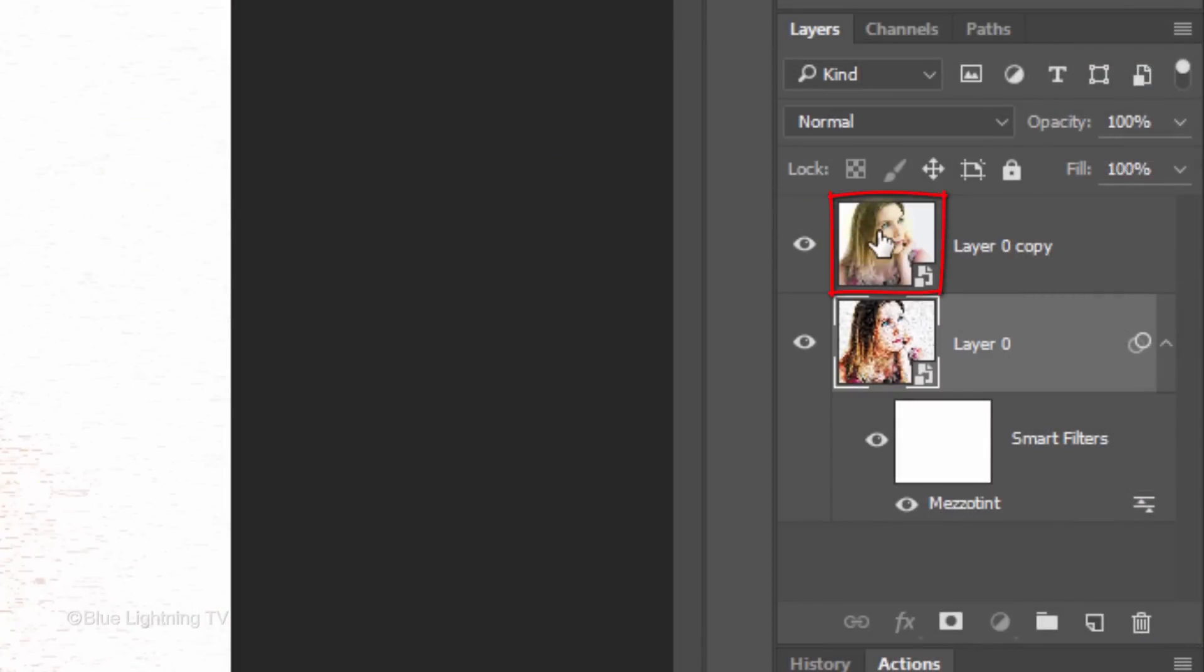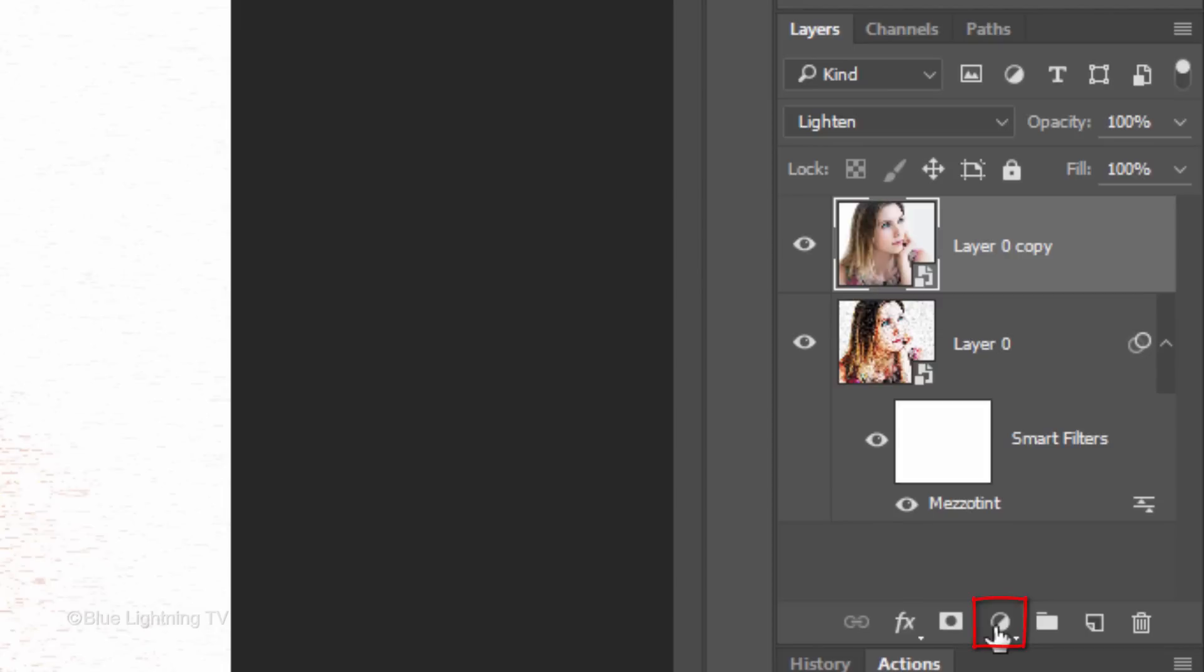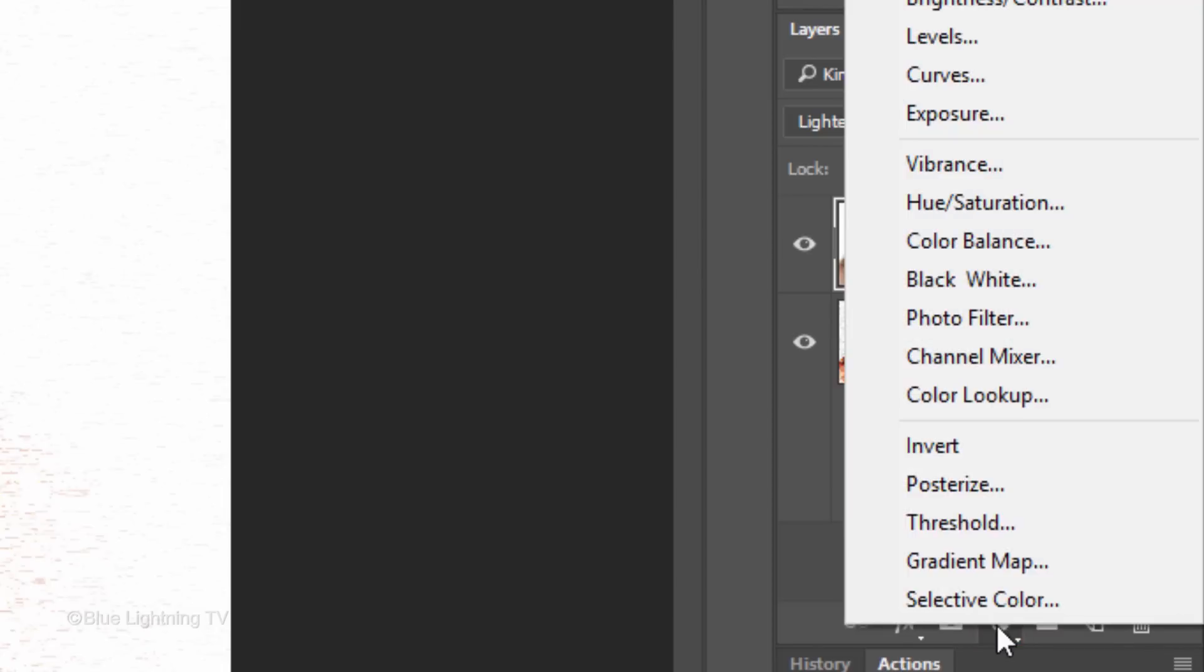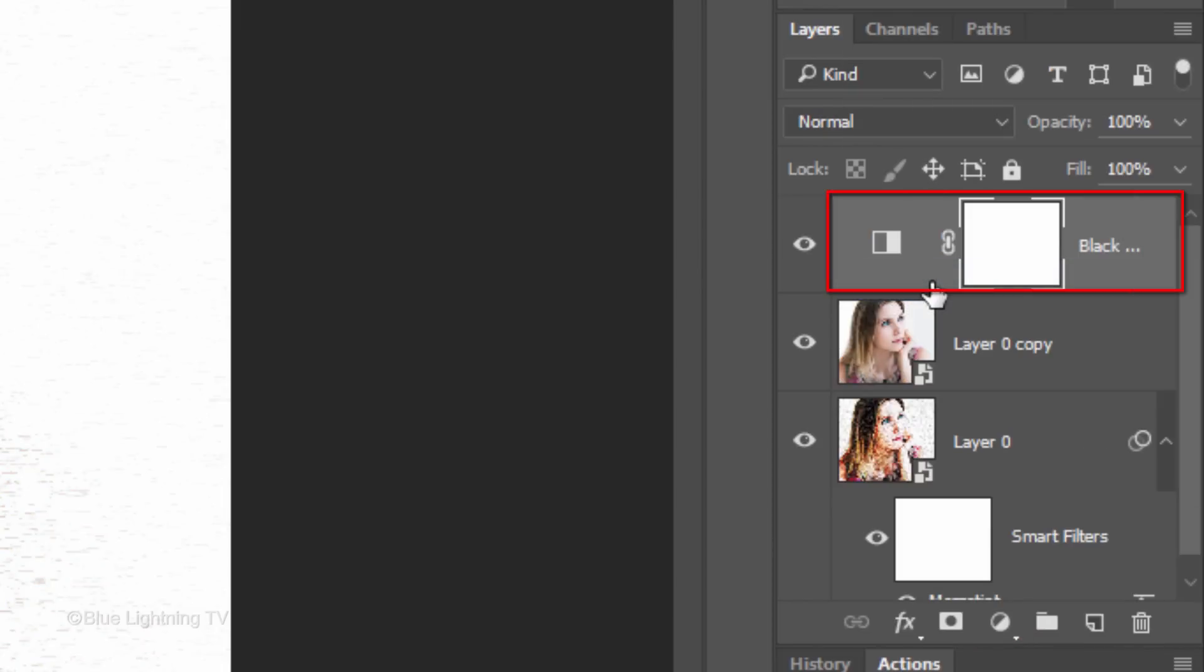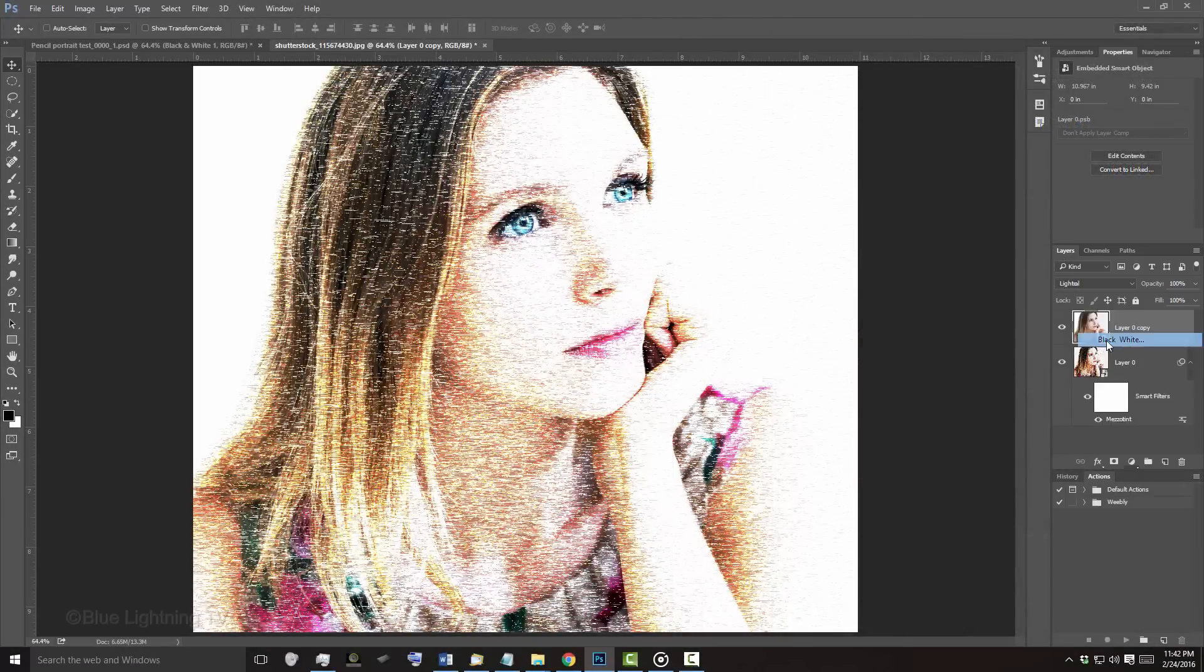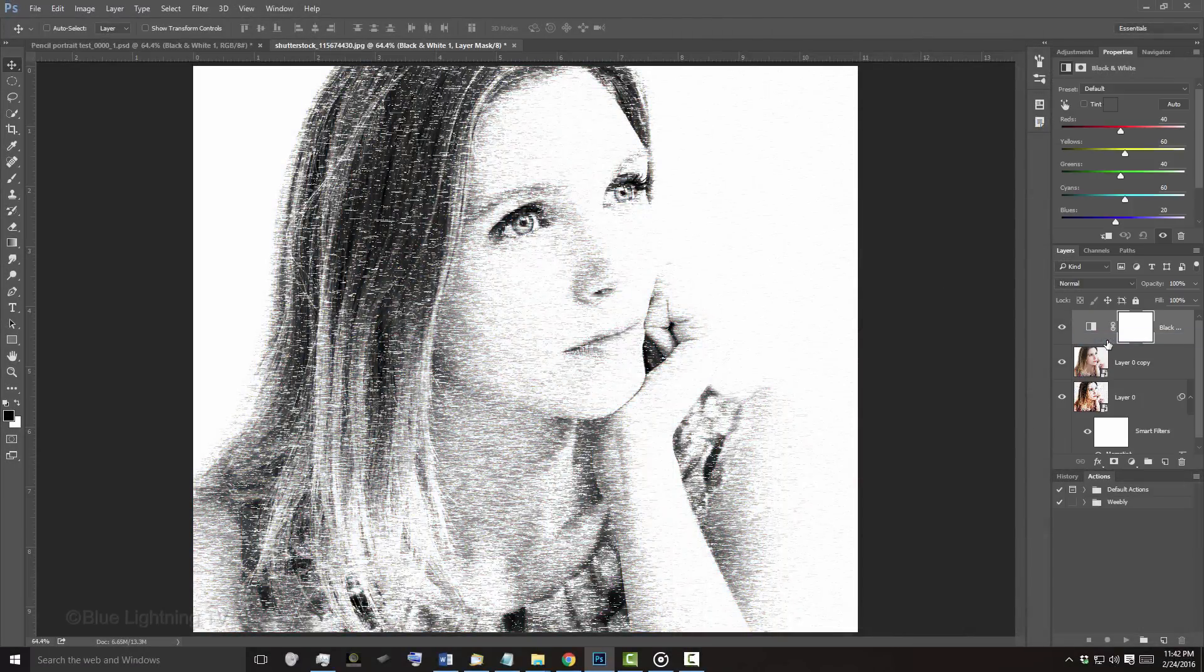Make the top layer active and click the Adjustment Layer icon. Click Black & White. This removes all the color from your image.